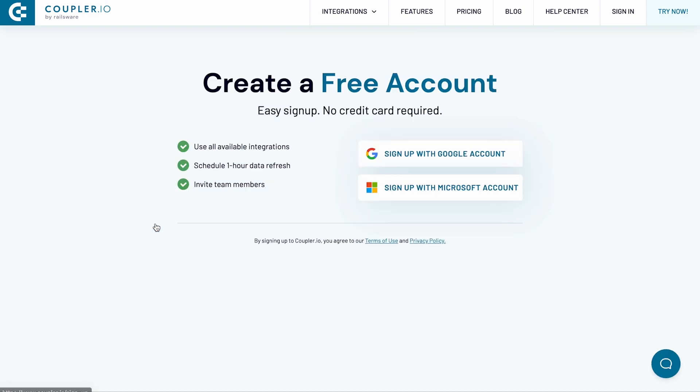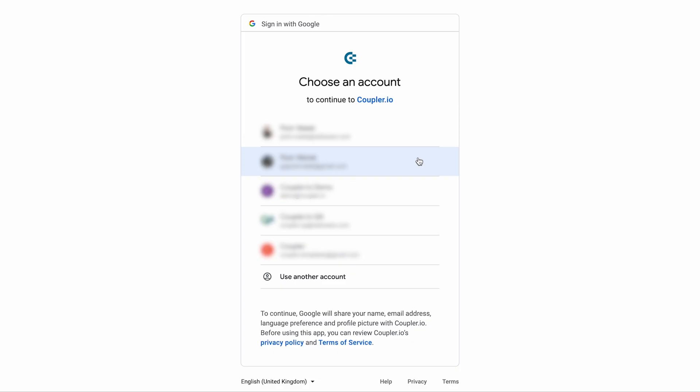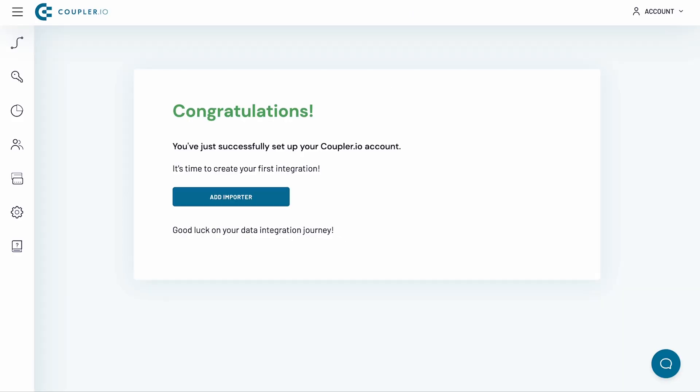Before we begin, create a free Coupler.io account. No card is required. Alternatively, sign in if you already have a Coupler.io account.